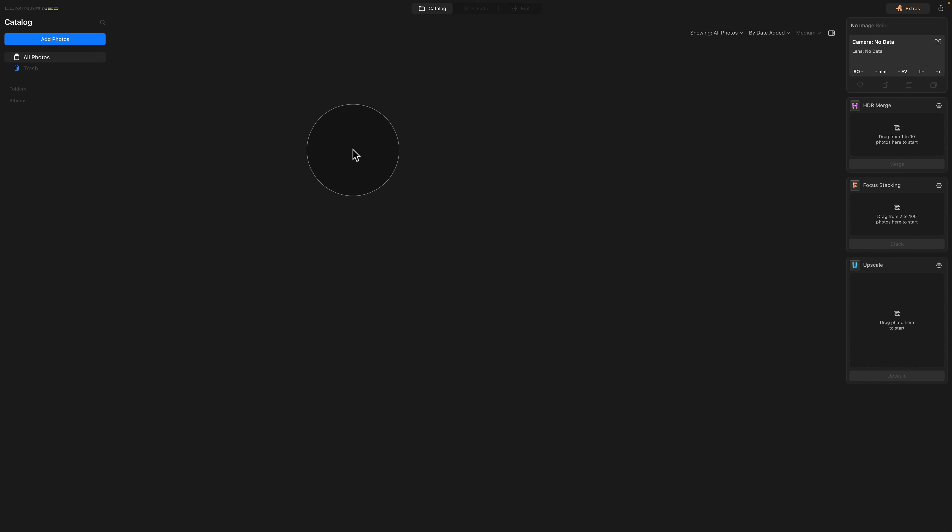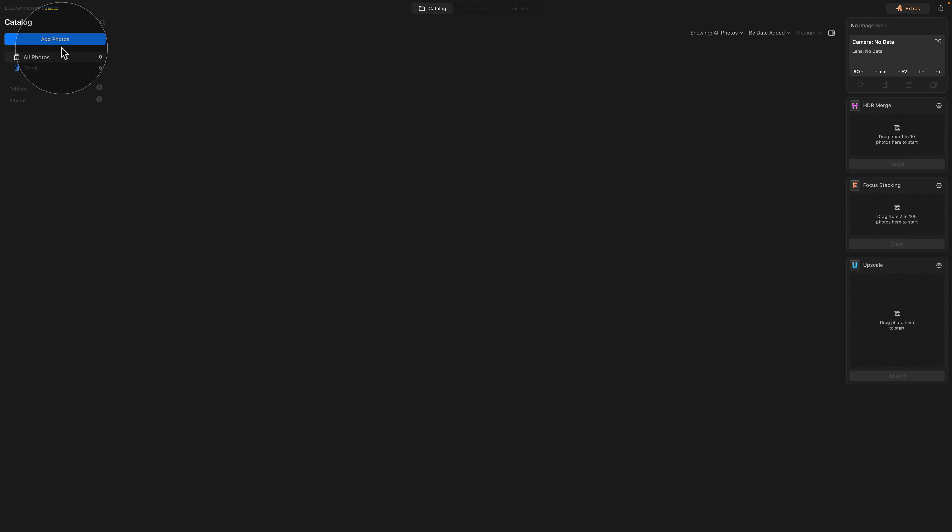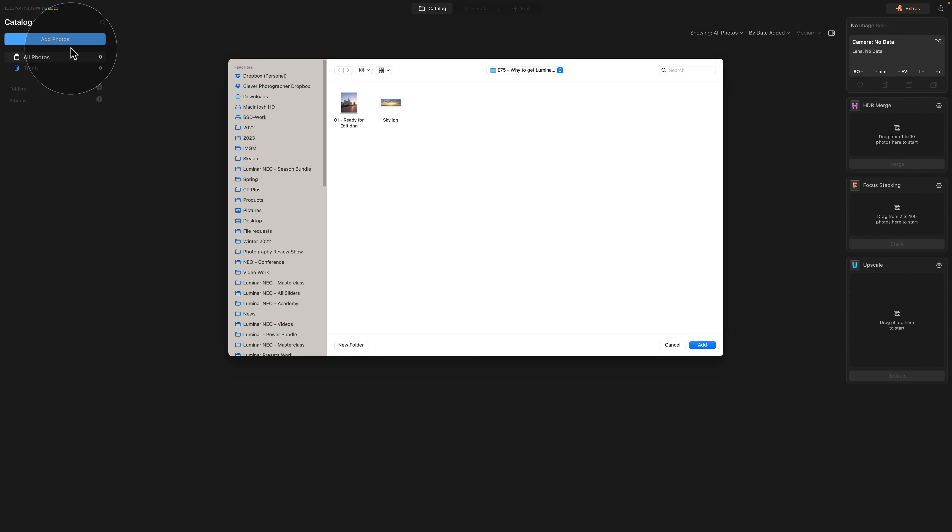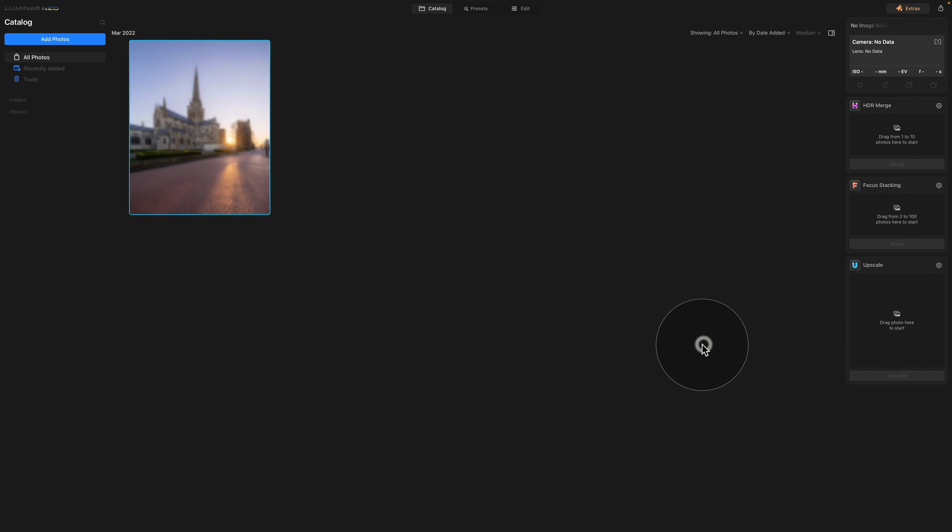As you can see, we are already in Luminar Neo and the catalog module. Right now it's empty. However, this is the place where you store and organize your images. The first thing we need to do is click on add photos, then select our image and click on add.